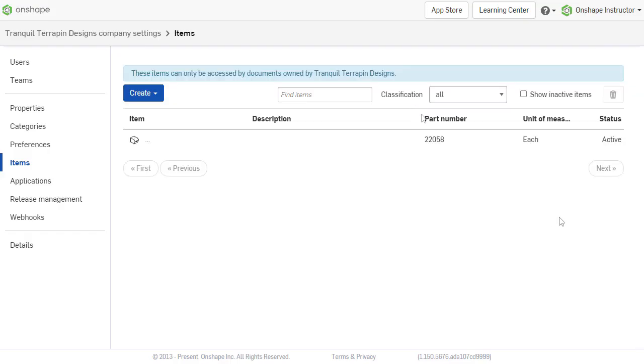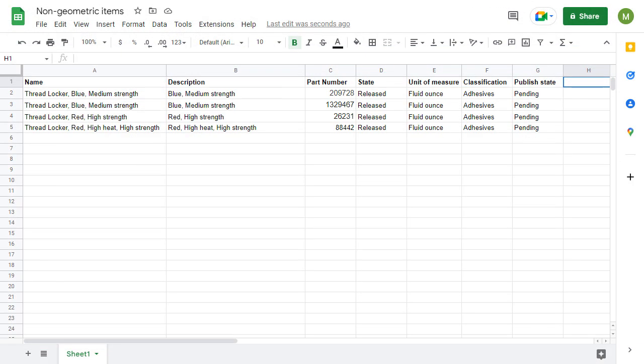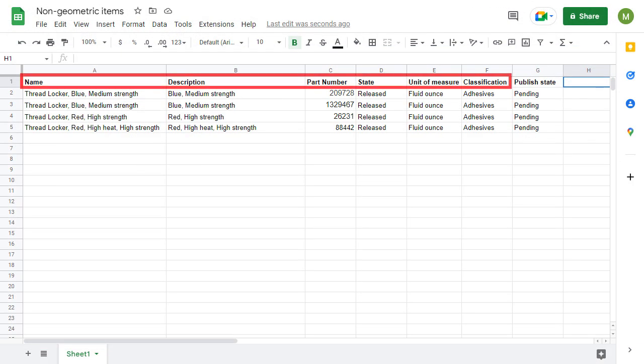To import a CSV, select Create and Import CSV. The CSV must have column headers corresponding to the individual properties that are entered when manually creating a new item.